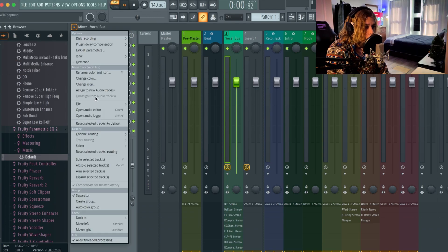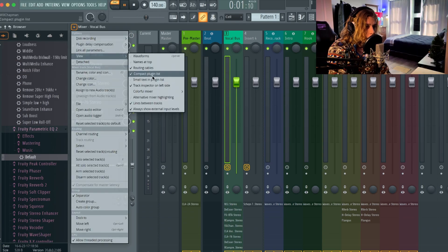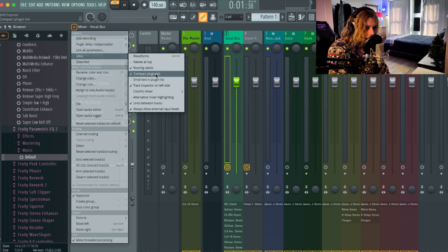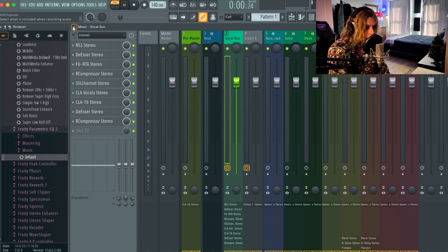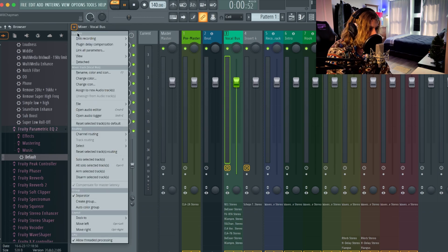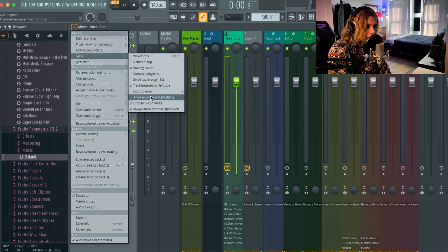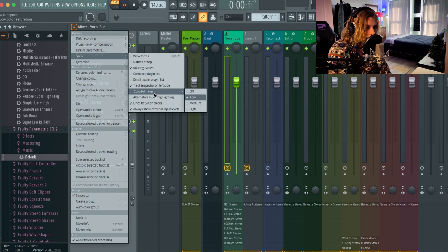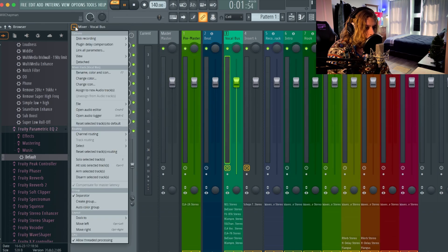It just kind of squishes them together, compacts them. I like keeping that on. Another kind of interface deal we got going on here is you guys can go to colorful mixer.